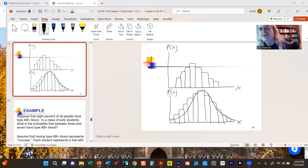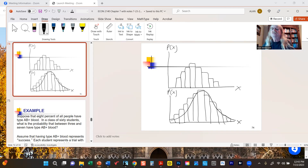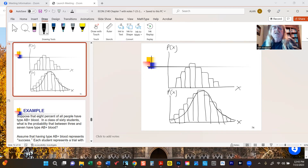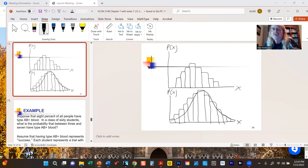It turns out that if we keep increasing the number of trials, in the limit the binomial distribution will converge to the normal distribution. So what we're doing here is trying to use the normal distribution to approximate the binomial, and it works pretty well depending on the number of trials and the probability of success.